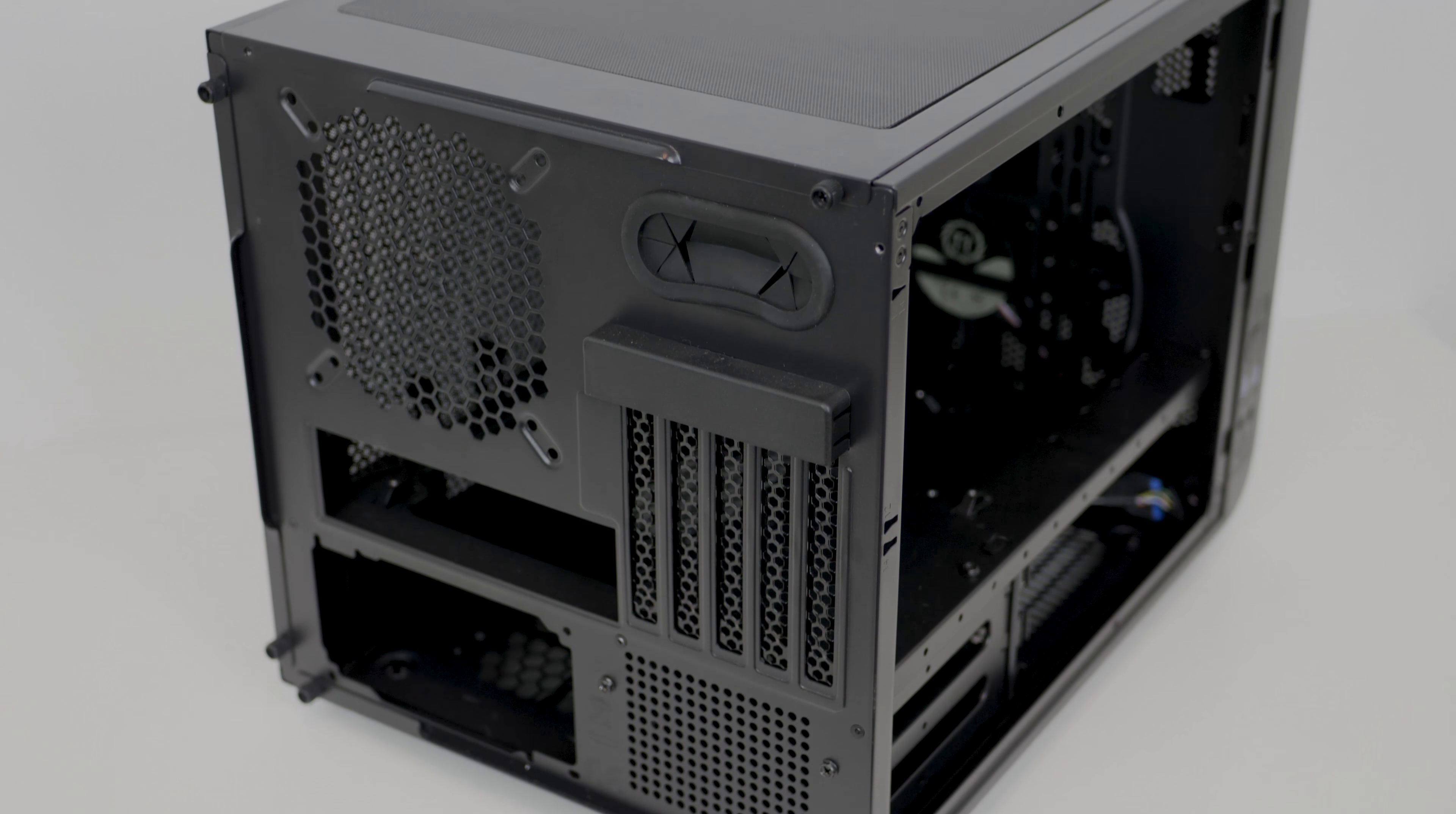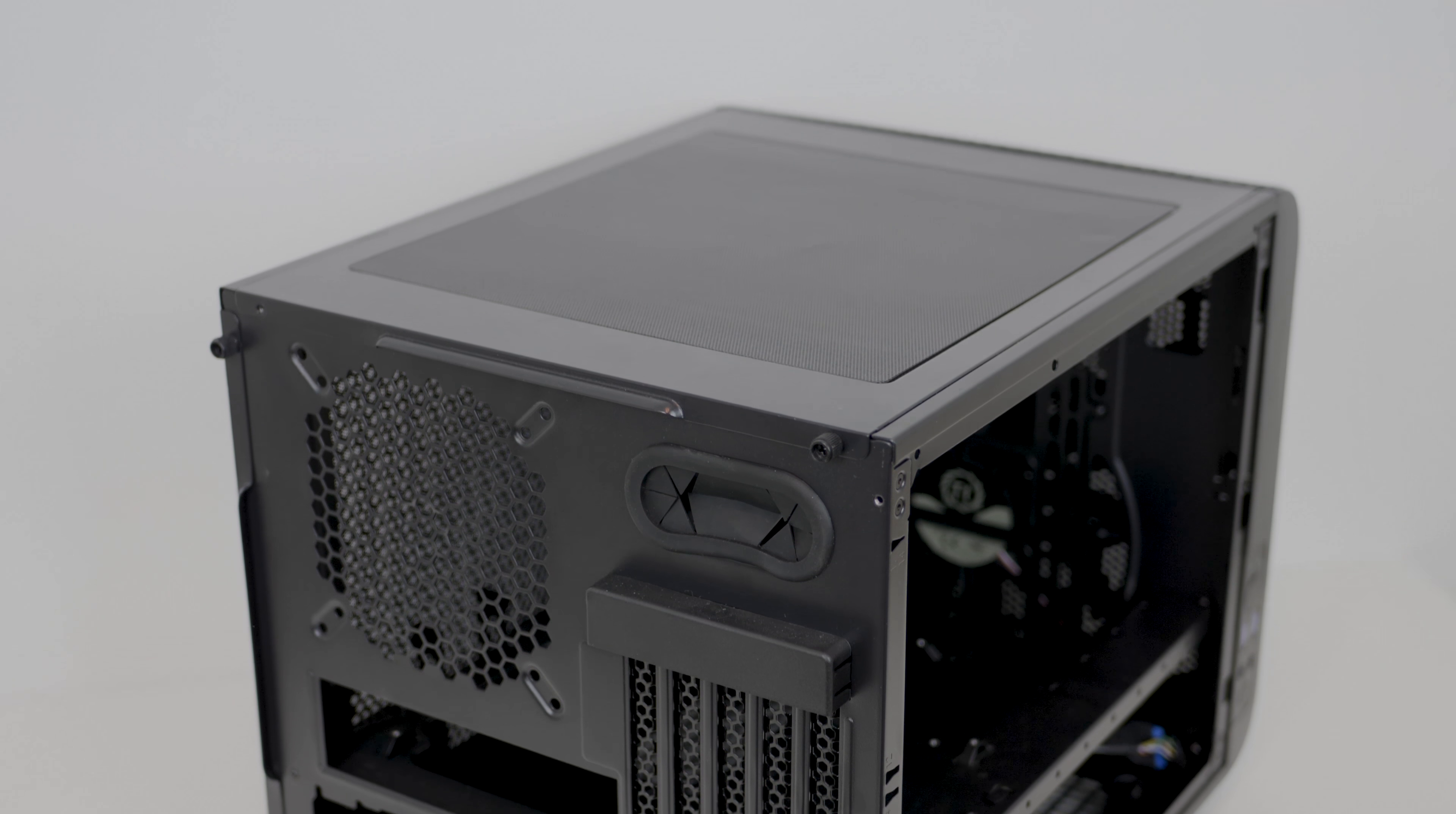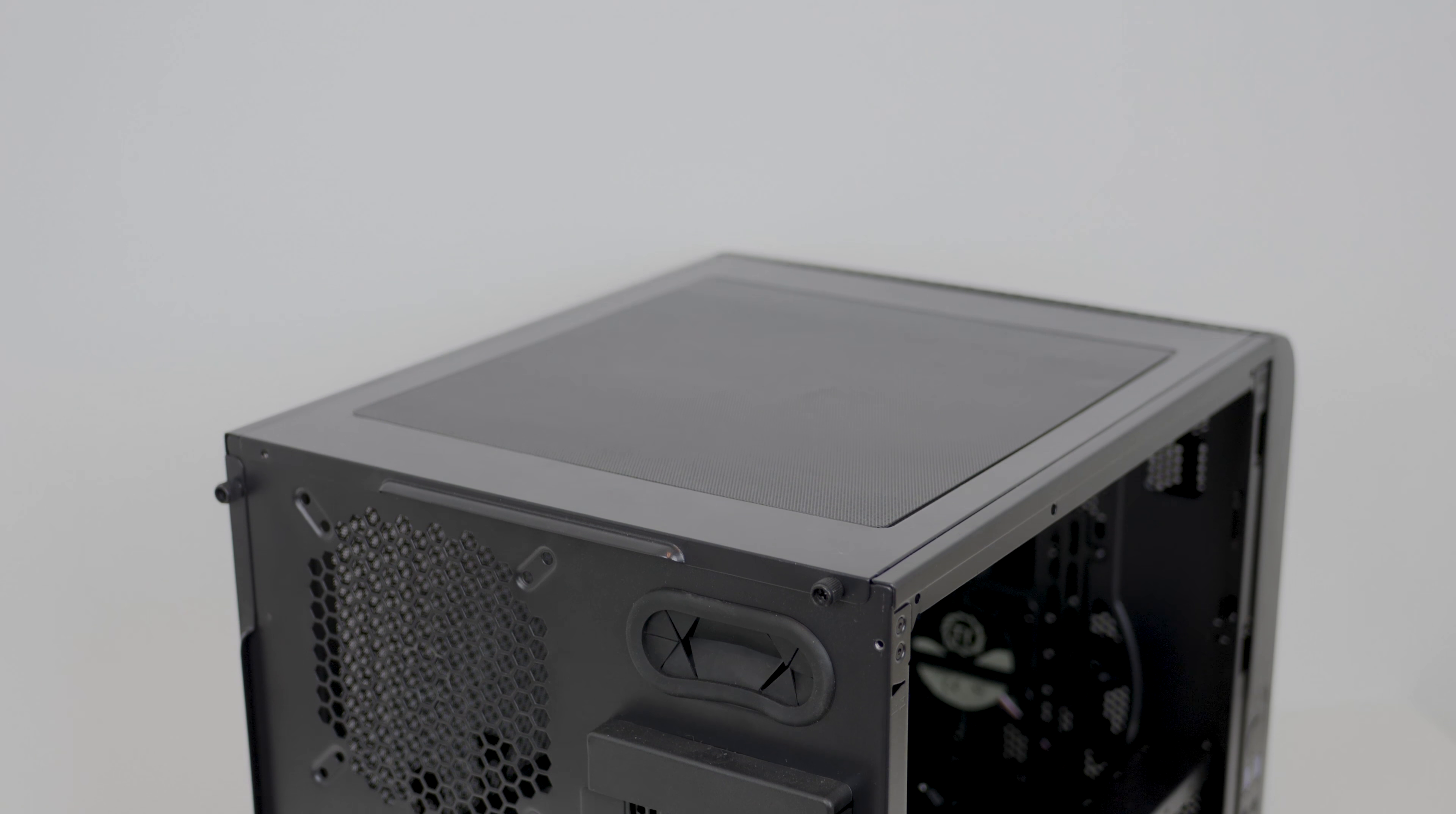At the rear of the case, you can mount up to a 120 or 140mm fan or radiator, which helps to continue this case's trend of good mounting options.